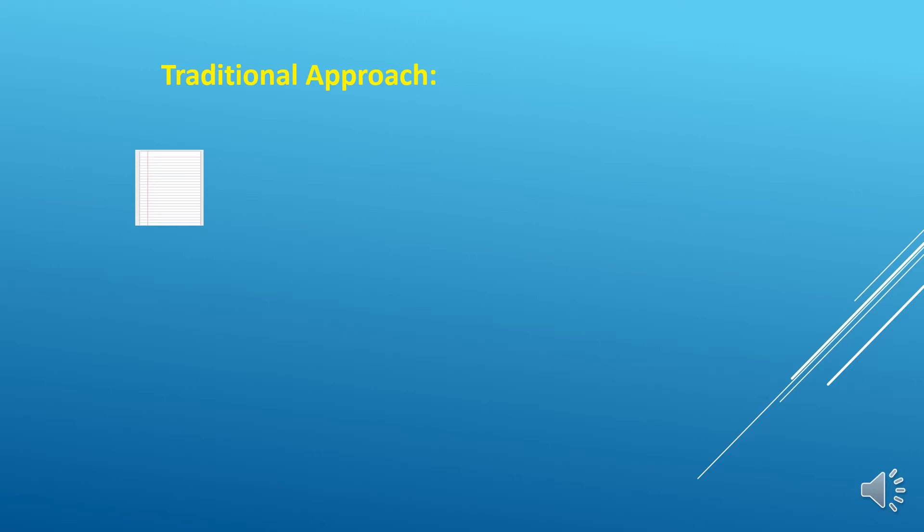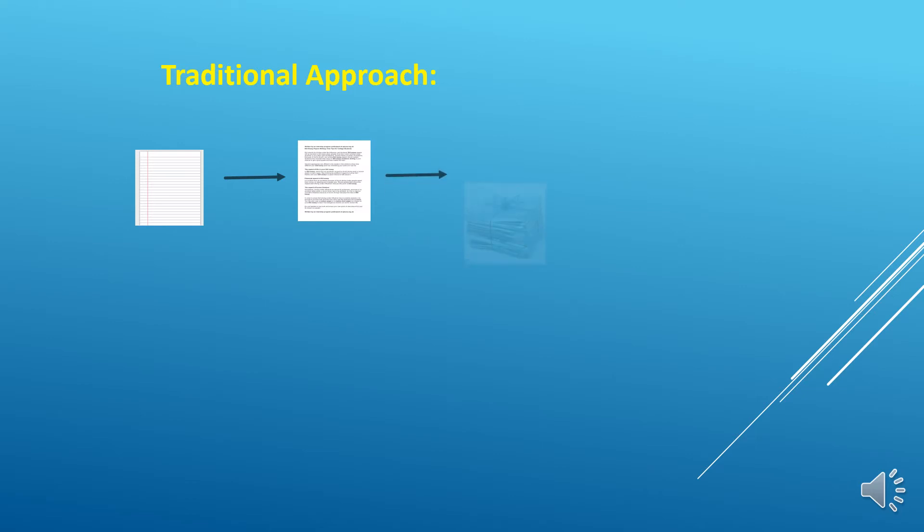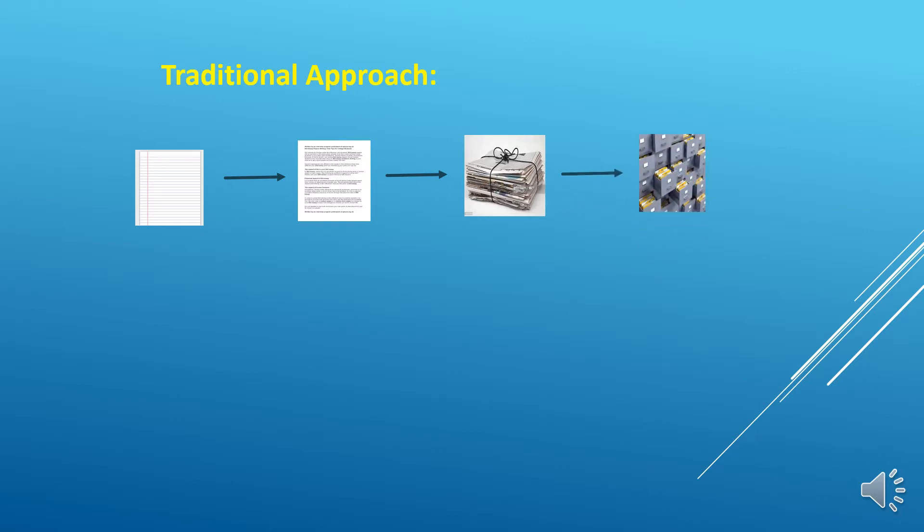Then according to the category we used to organize them into a bundle and then used to store them in a separate cabin. Suppose if we go to any government office, we can find a lot of cabinets there and lot of files and folders. This is the traditional approach where each and everything is maintained in files and folders.